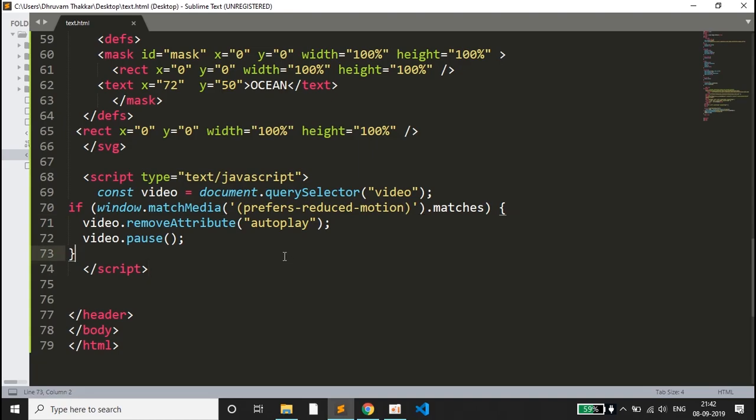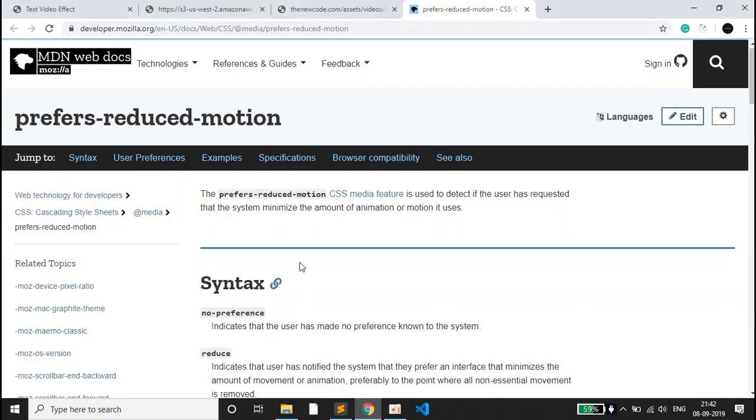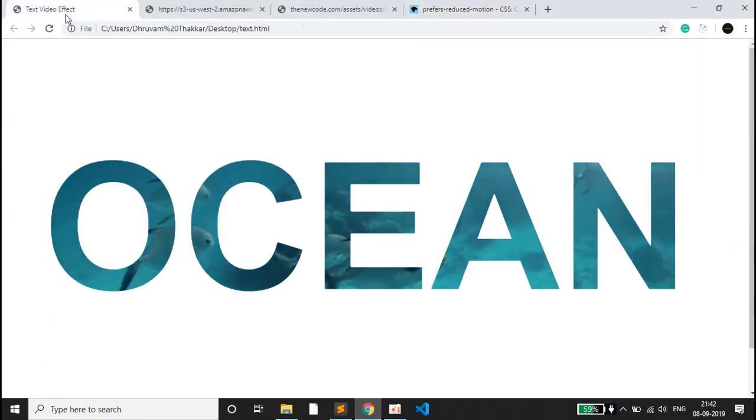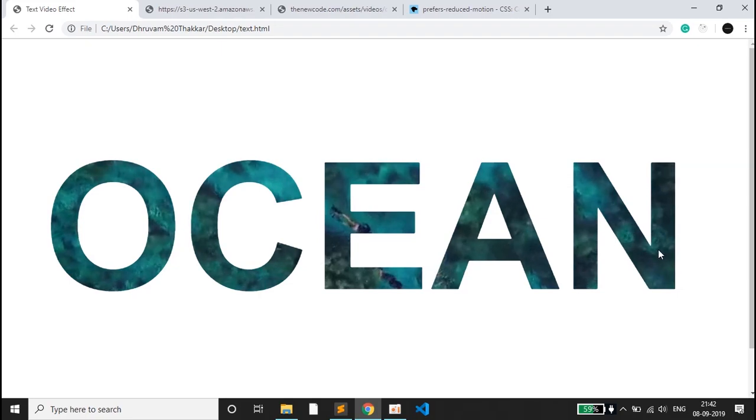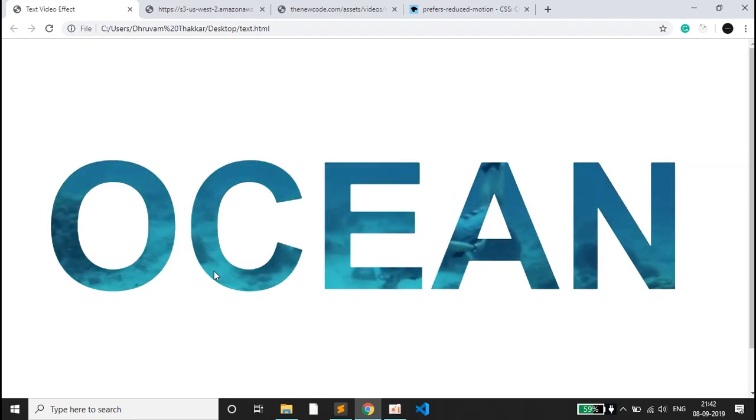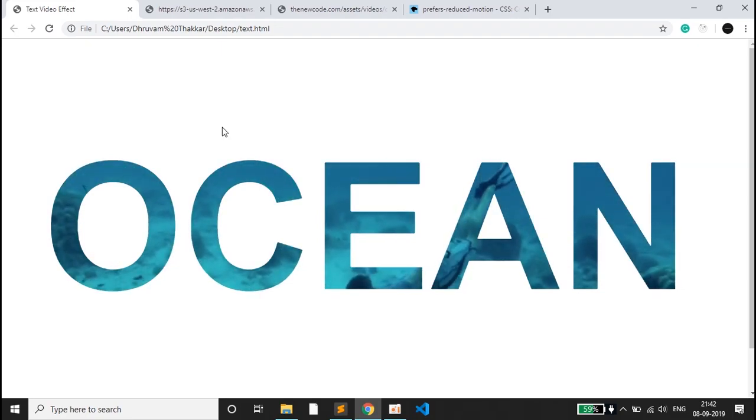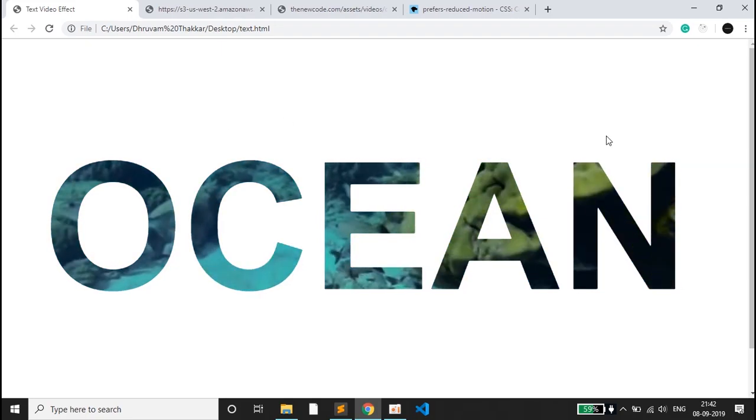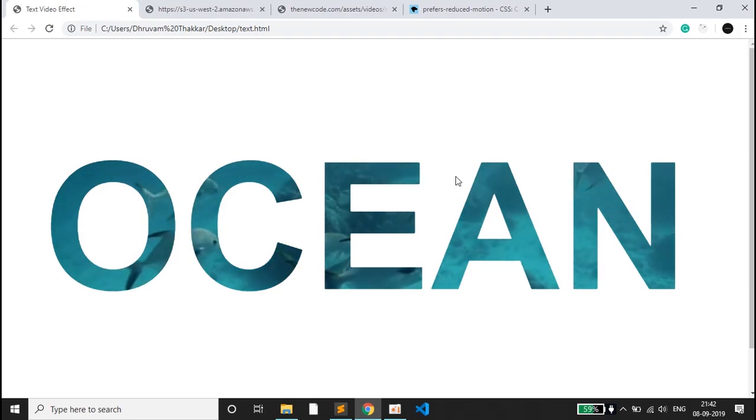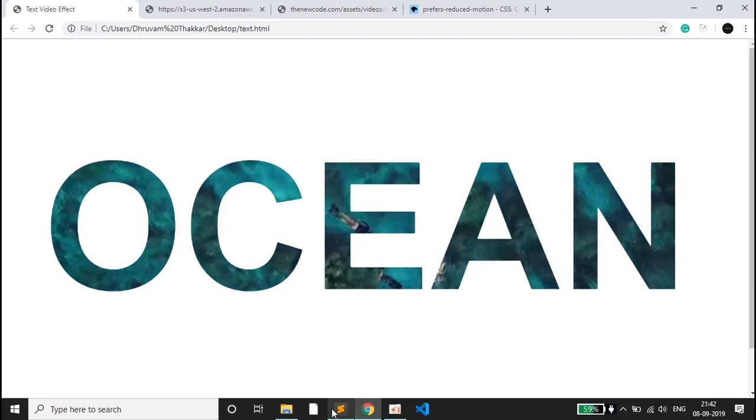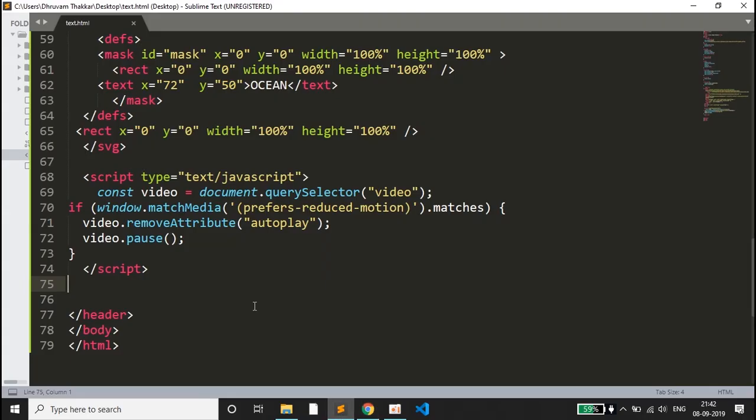Let's take a scenario that a user wants to stop the animation or stop the videos that are being played to reduce the load time or the size. These animations which are played in the text, the user doesn't want to play that and just wants to show an image of it.